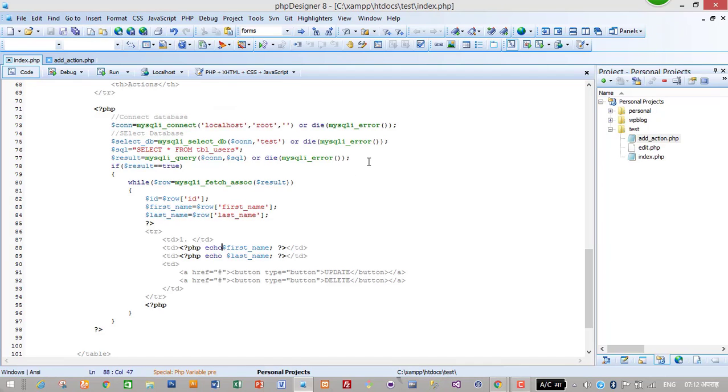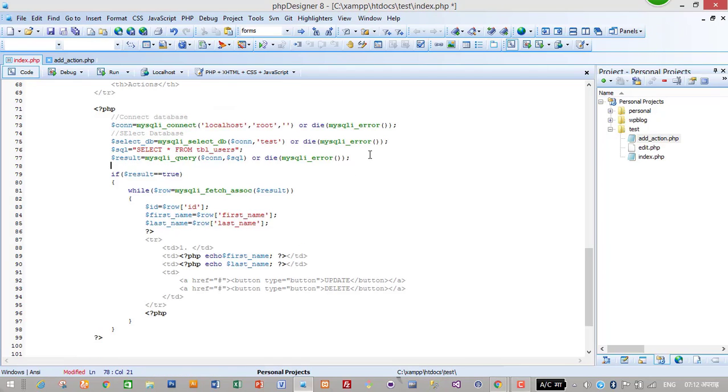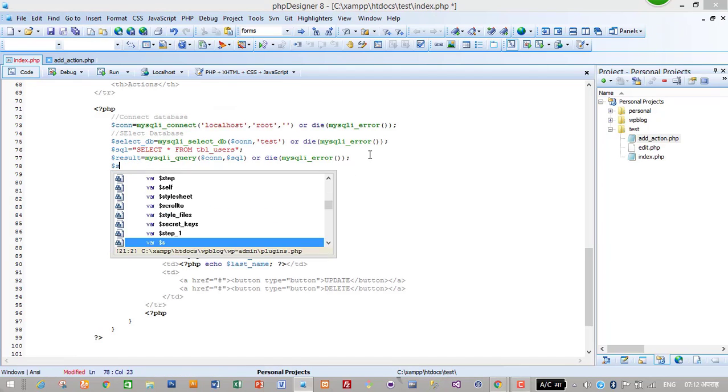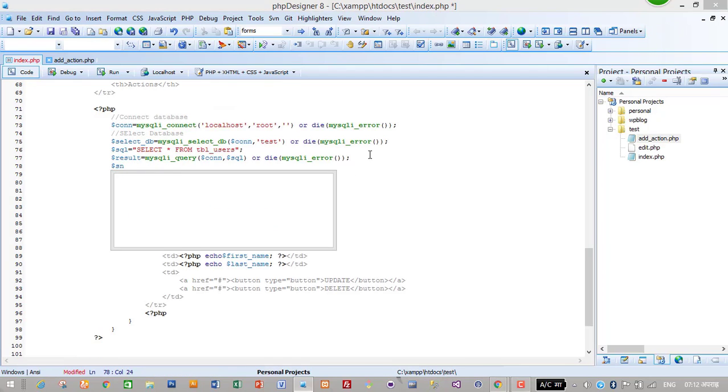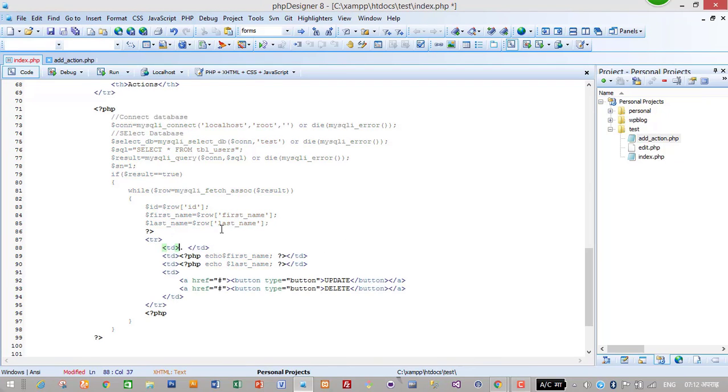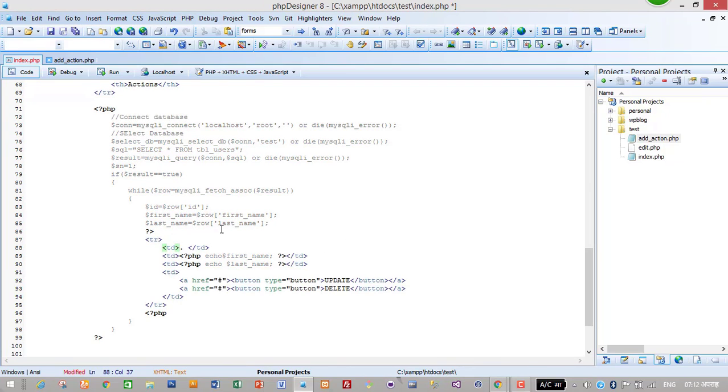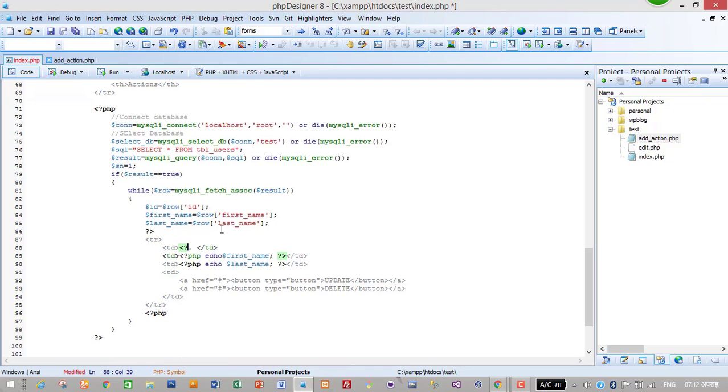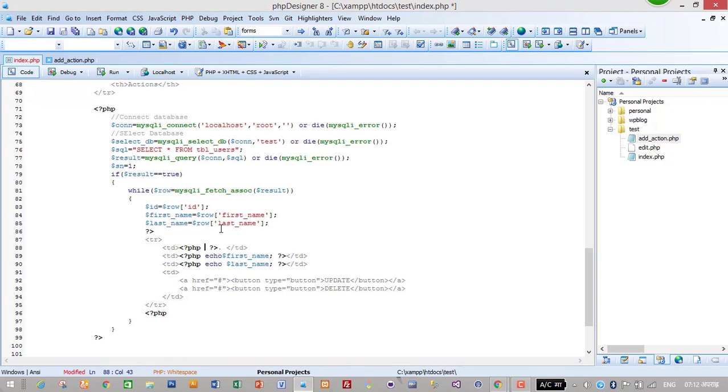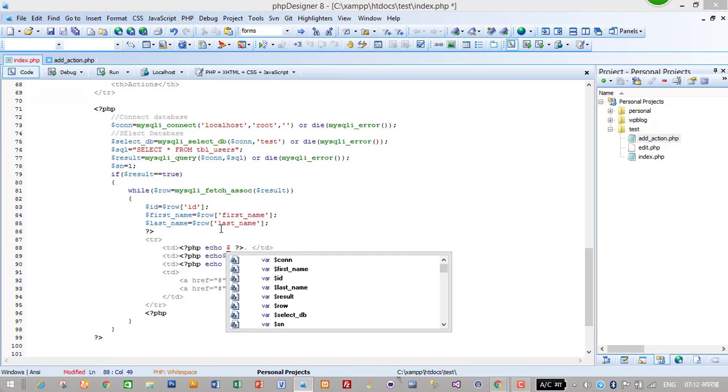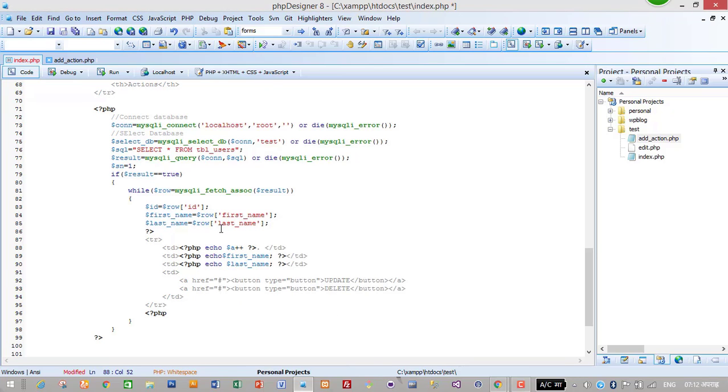For this I will create a variable called dollar sn equals one. Then I will increase it with one. For this I will write PHP, then echo dollar sn plus plus.